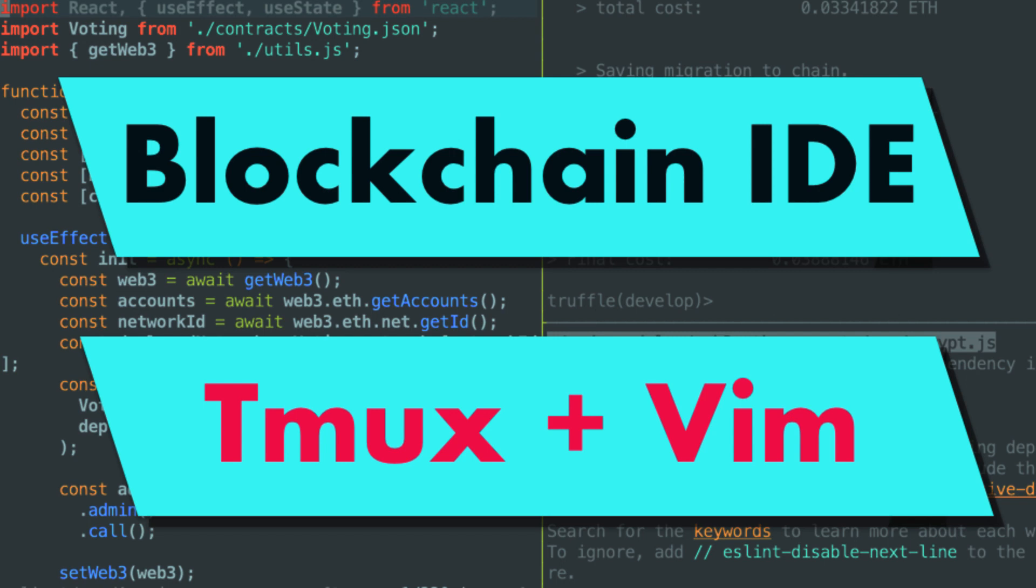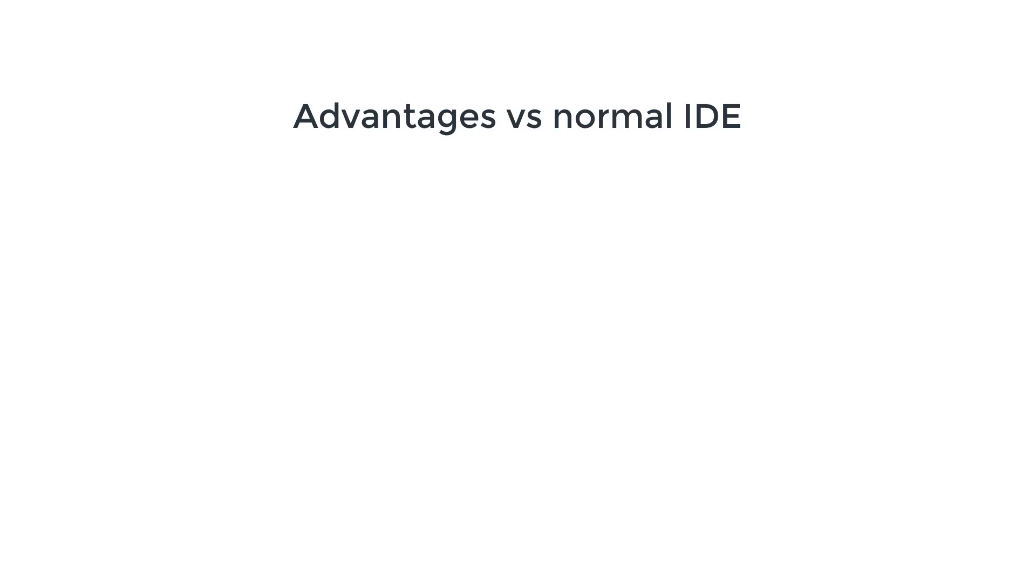Hey, this is Julien and you are on Eat the Blocks. In this video we're gonna build a blockchain IDE by using Tmux and Vim.